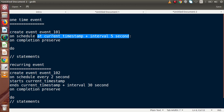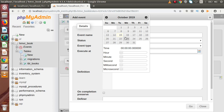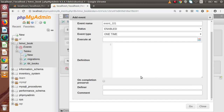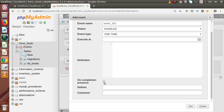The Execute At field corresponds to the time we specified in the command. We need to specify the execution time — what time this event will be triggered. We select from the date-time picker, choosing the date, then hour, minute, second, millisecond, and microsecond. This is all about the scheduling time. Finally, we have to pass our body section inside the definition text area. There is also a checkbox called On Completion Preserve — checking this means the event will remain in the system after completing. So this is all about creating our one-time event using the manual tool.